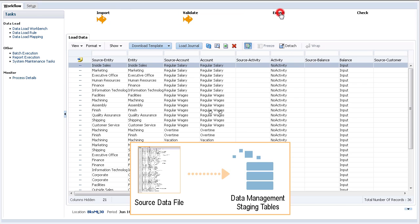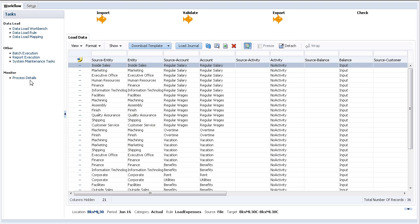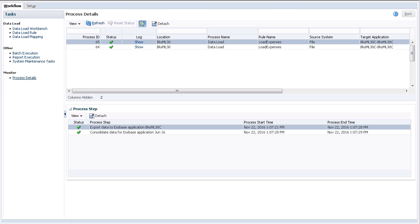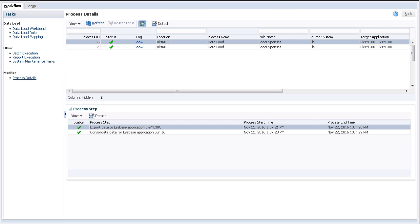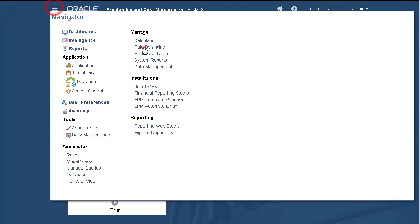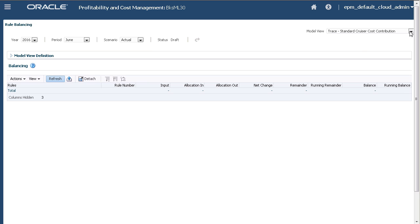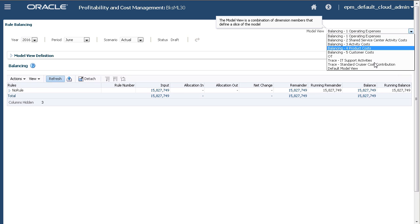Now, I'll run the data load rule and complete the export process. You can monitor the export process on the Process Details page. The export process is complete. I'll open Rule Balancing to verify the data load. The data was loaded successfully.